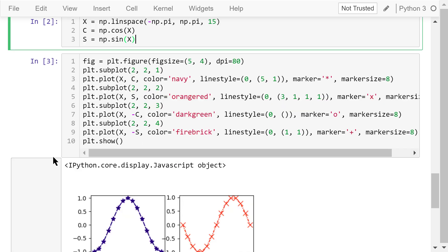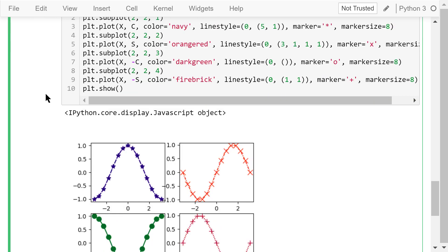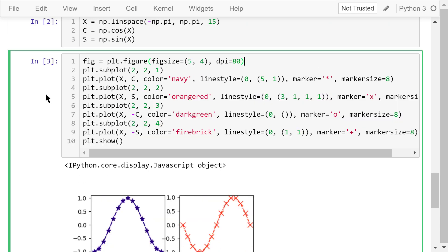After all these preparations, let's create a figure. The size is 5 inches by 4 inches. The dpi is 80. Next, we create 4 axes using the subplot function, 2 rows and 2 columns.